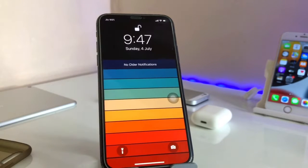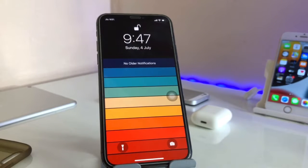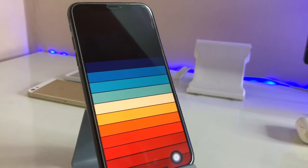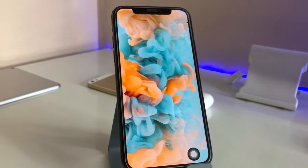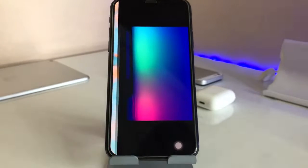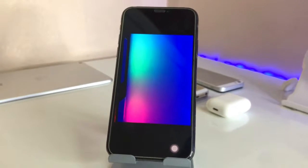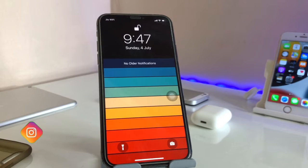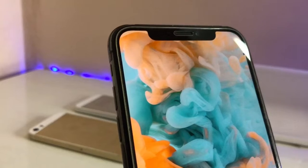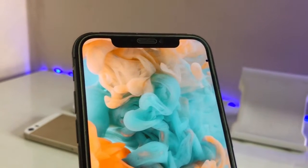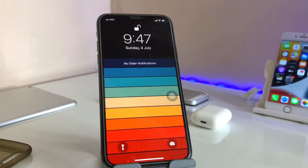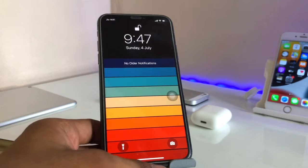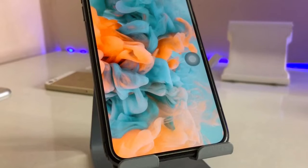Hi guys, welcome back to my channel. In this video I will show you the best wallpaper application for iOS and iPhones. You can see here this is my iPhone 10, and I have downloaded the app that will give the best wallpapers for any size of any iPhone model. For example, if you have an iPhone 5s it will give a small resolution wallpaper, and if you have an iPhone 12 Pro Max it will give the best resolution — 4K or any of the best resolutions.